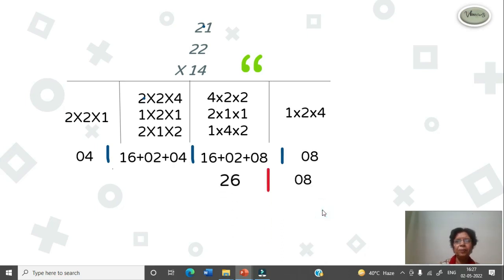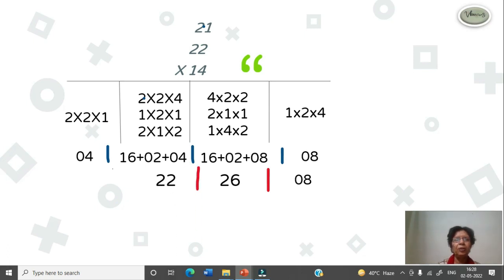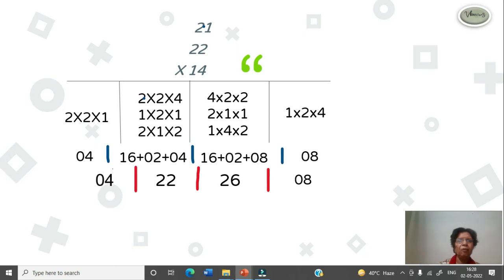16 plus 2 is 18. 18 plus 8 is 26. Insert slash. 16 plus 2 is 18. 18 plus 4 is 22. Insert slash. Insert 0, 4 as it is.